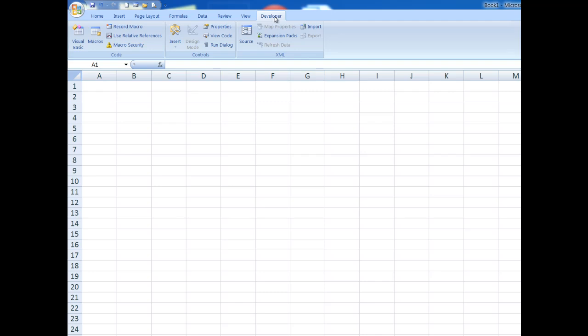So I use the Developer tab, and you'll find in Excel 2010 or Excel 2013 that if you don't have a Developer tab, you will at least have a button up here called Macros. But I'm using Excel 2007.